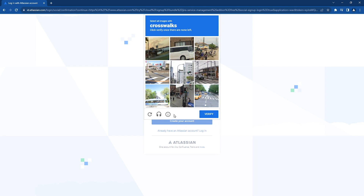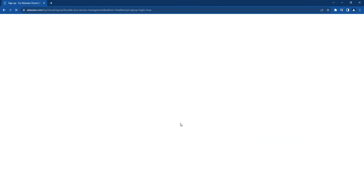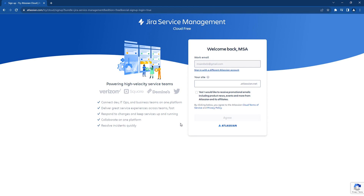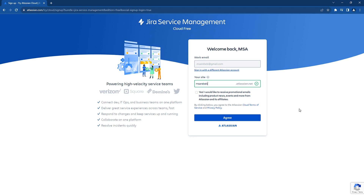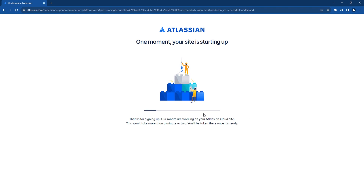Verify that you are not a bot by completing the required validation. Enter the URL for your site and click Agree. The instance is now being built — wait for a few minutes.